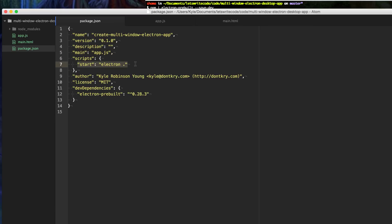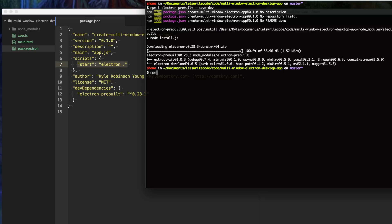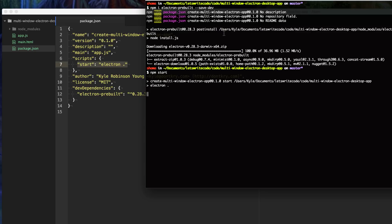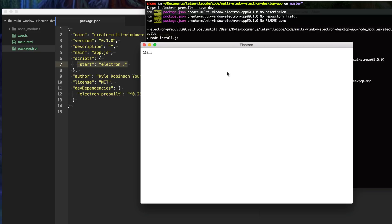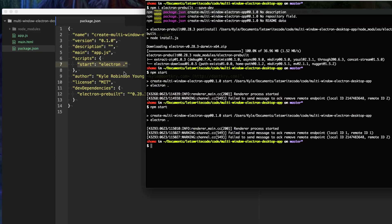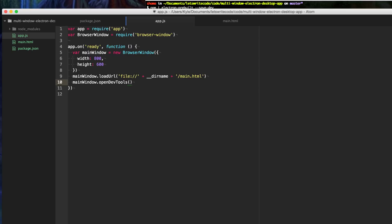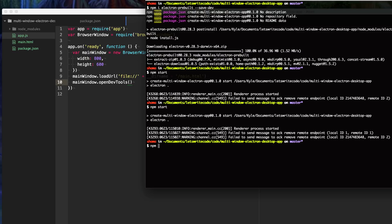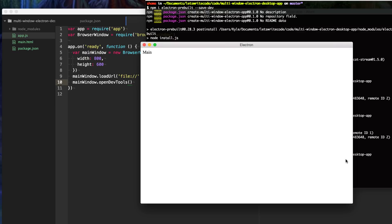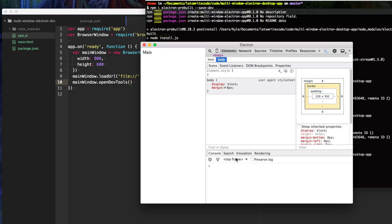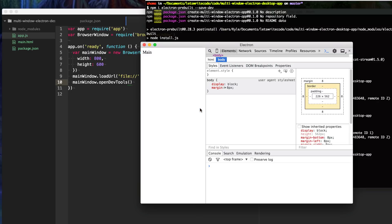Now I can go ahead and run npm start and it will start up our application, loading the main window. A useful thing to do when working on an app is to open up the Chrome DevTools. We can do that by calling openDevTools on our main window. Now when we run npm start, we have access to the DevTools so we can see console messages, inspect the page, and do all the same debugging you would do in a browser.